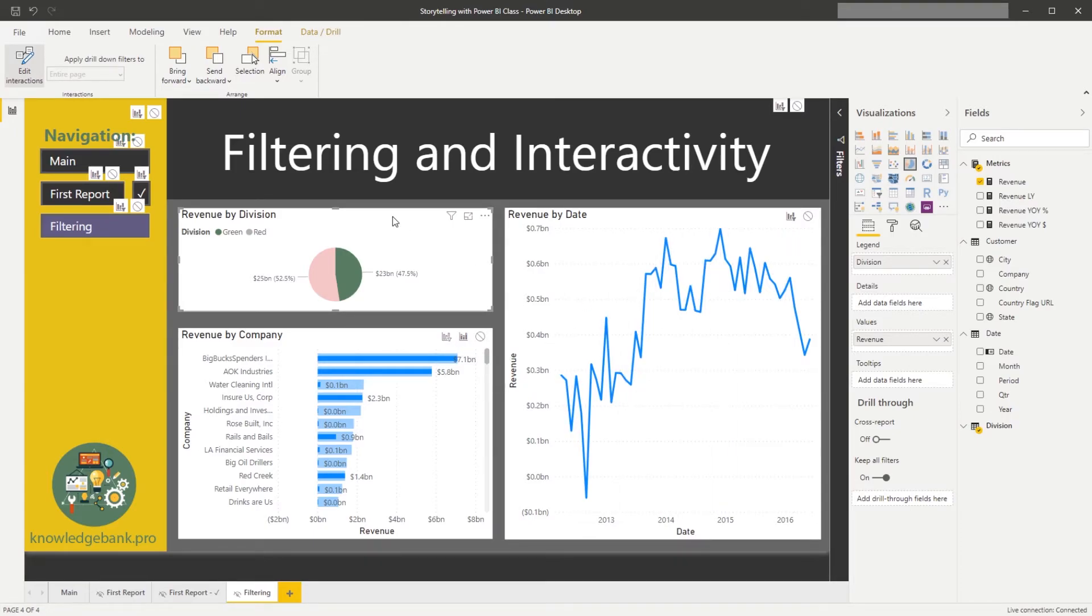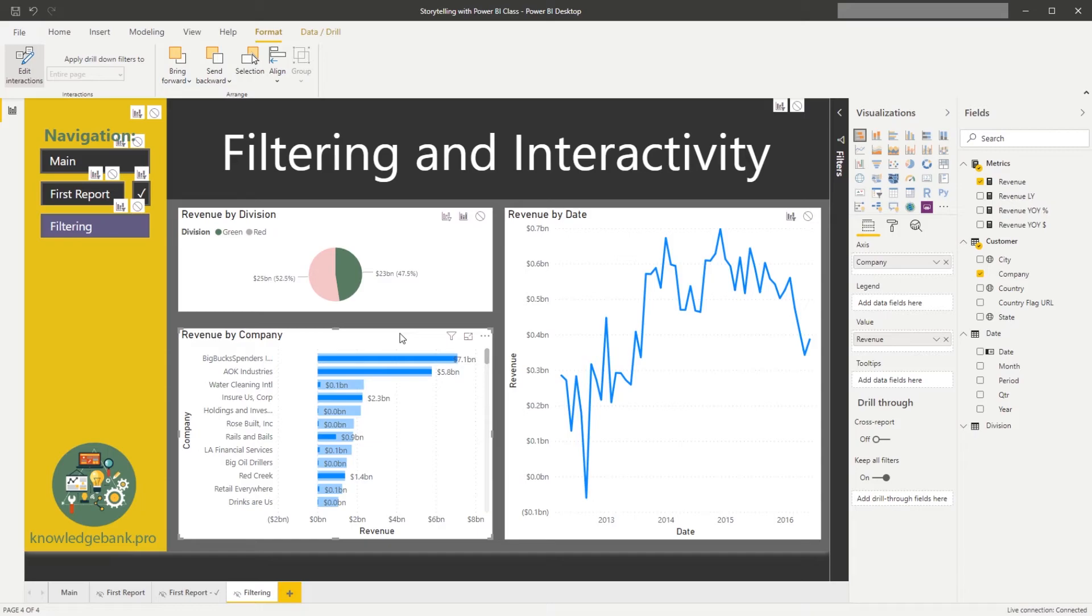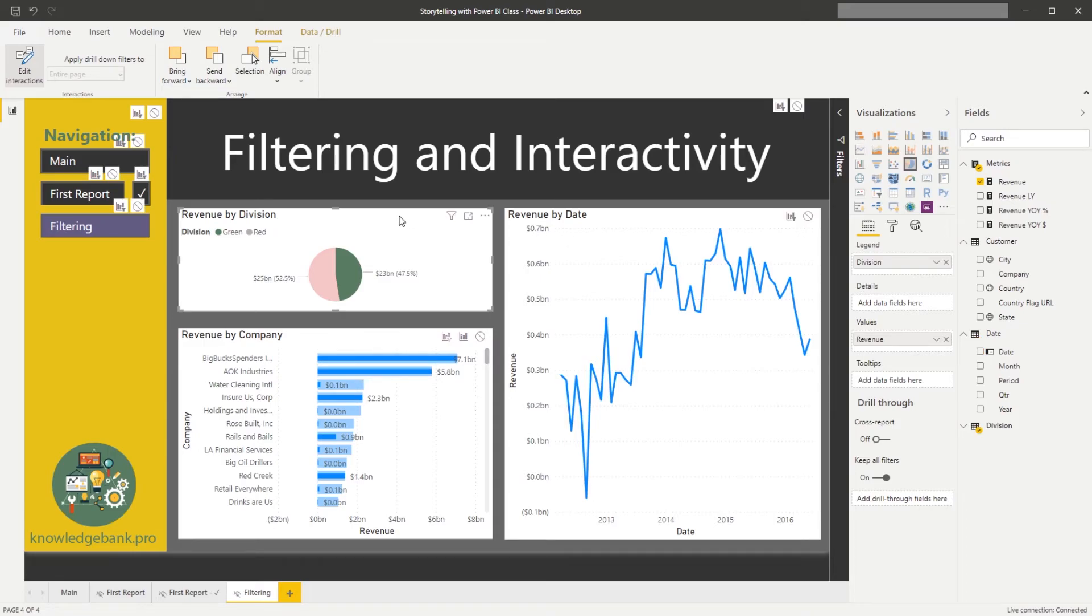You will see that now we have additional icons added to every chart. So the chart that we have selected remain the same. And now if I click on revenue by company, you will see that those icons go away. I'll click on revenue by day, those icons go away. And then if I click on revenue by division again, they get added here.